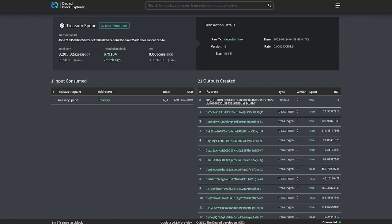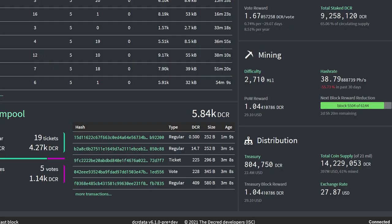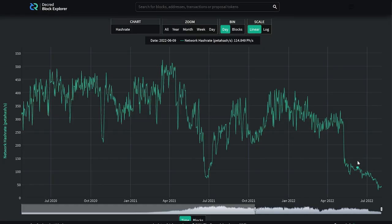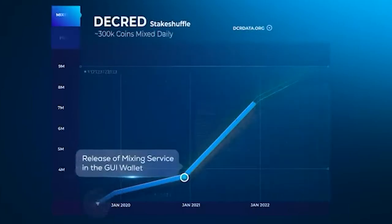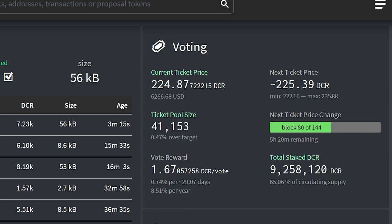The second treasury payout with the new tspend rules was approved and paid out to Decred contractors, spending 3,205 DCR worth almost $90,000 USD at today's rate. Looking at network statistics: there has been a large dip in hash rate as a result of the subsidy change, whereby proof-of-work miners now only receive 10% of the block reward. The current treasury is worth $22.4 million USD. 61% of the circulating supply is mixed. Ticket price remains steady at 224 Decred per ticket.